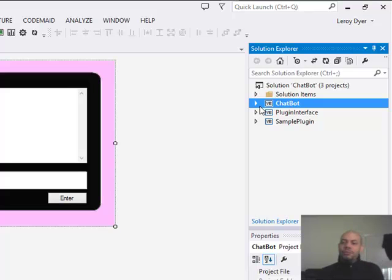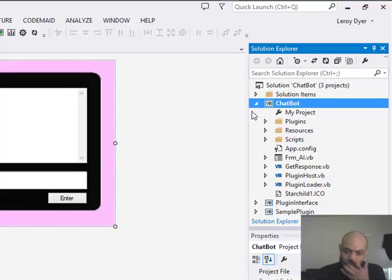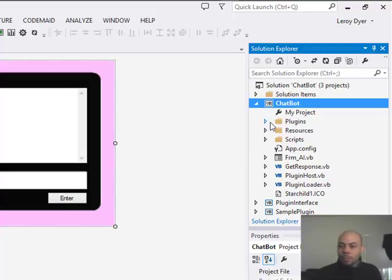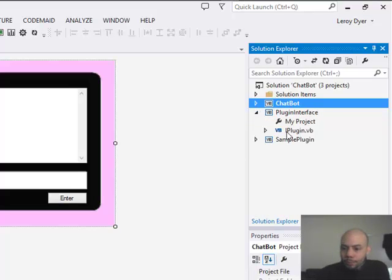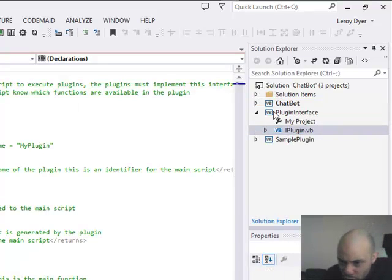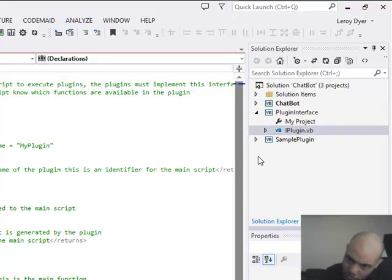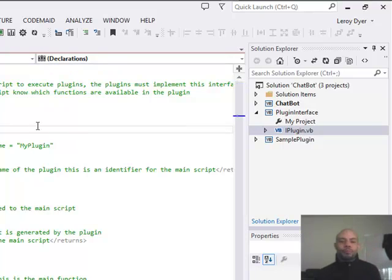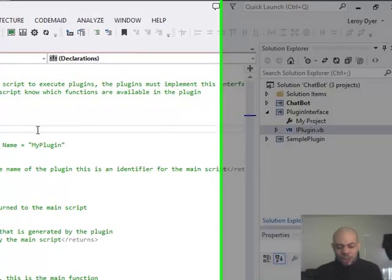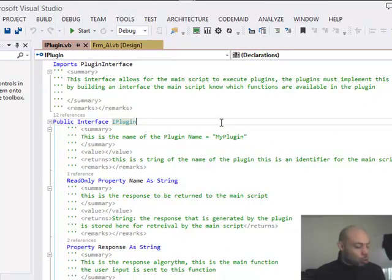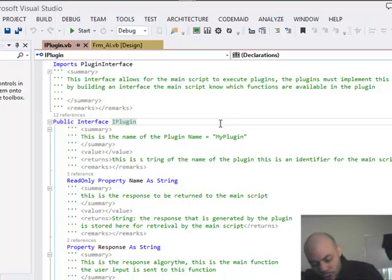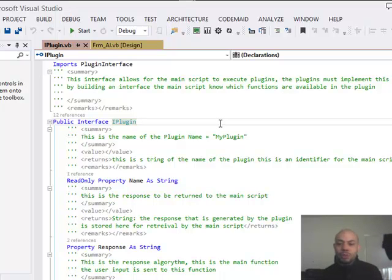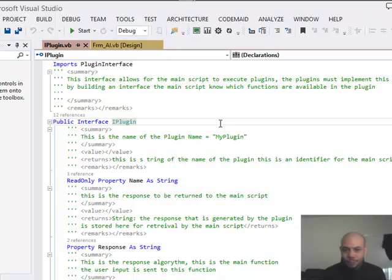So this is the question. What Microsoft have done is they've created something called an interface. With an interface we can write a model for what we want the plugin to look like. For this interface I've created a new project and I added it to my project called plugin interface.